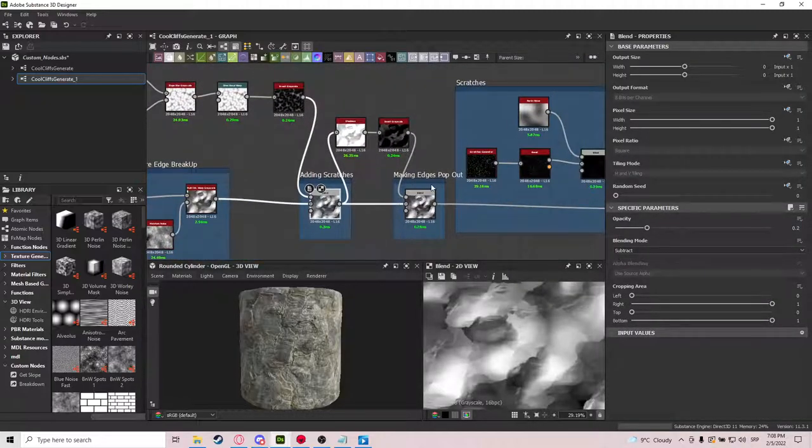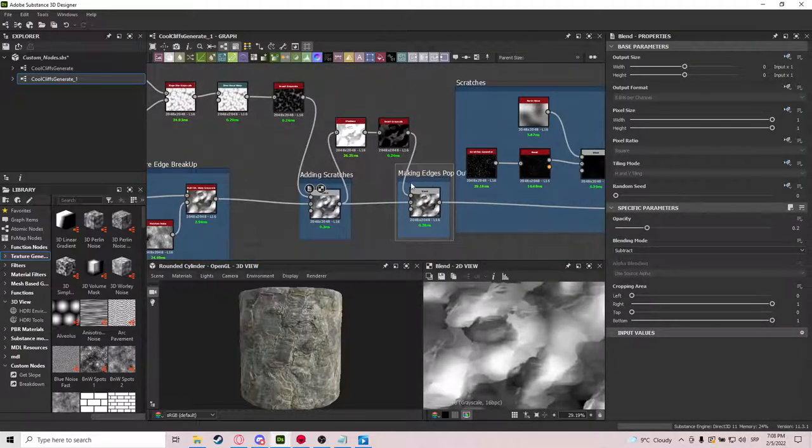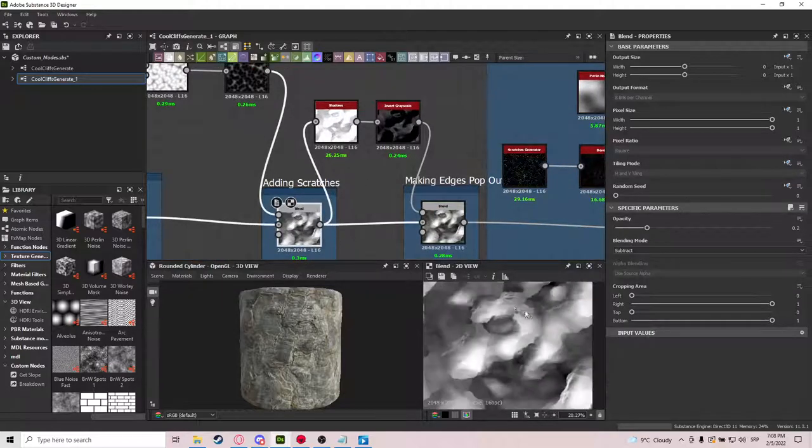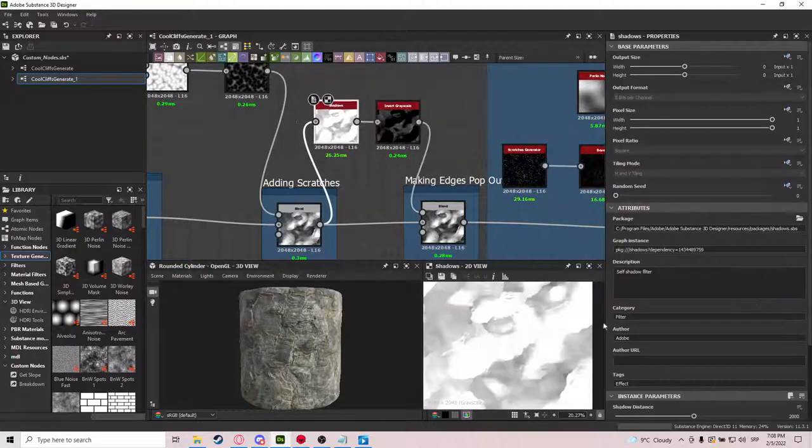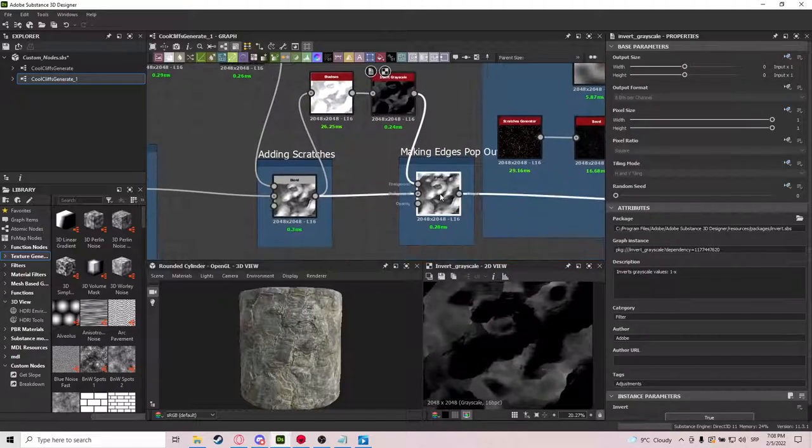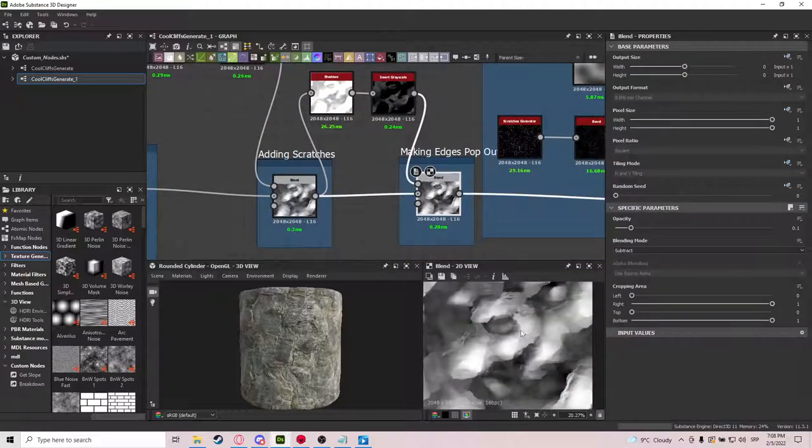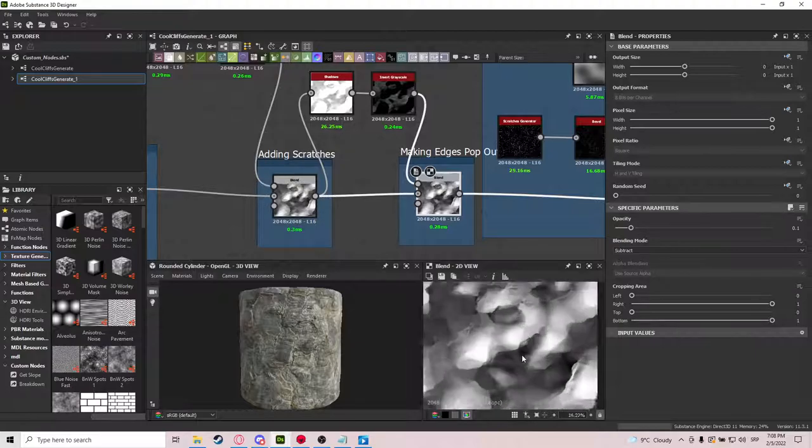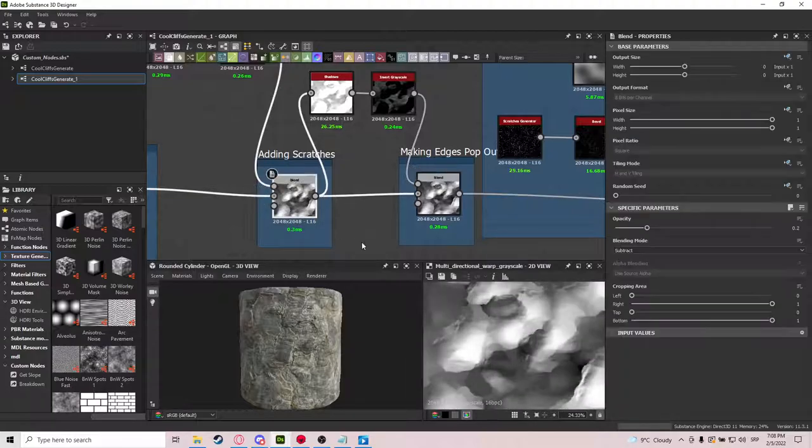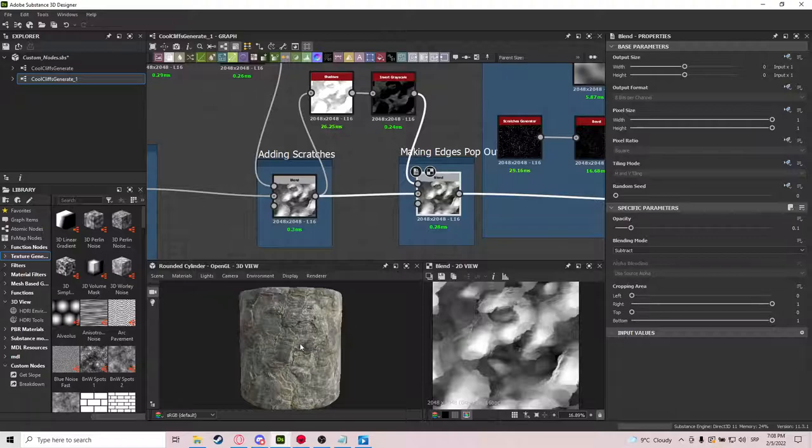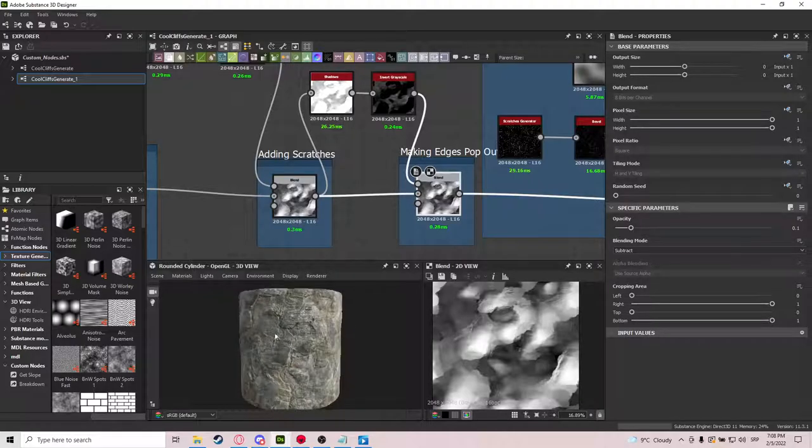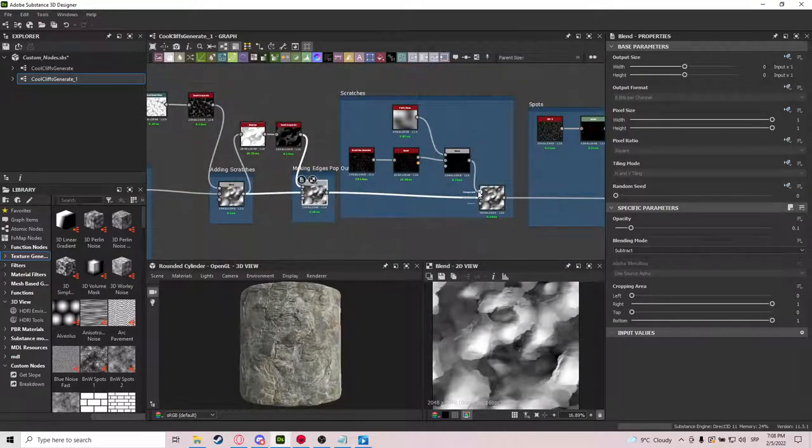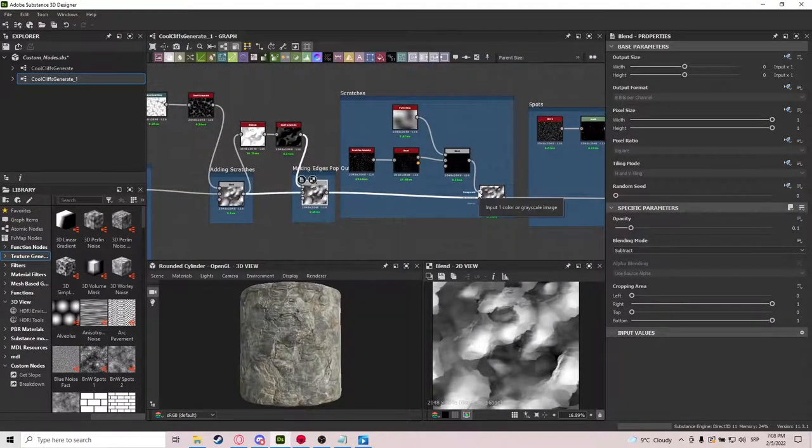And now we make the edges pop out. So we take our mask, and drop it into shadows with a really high value. And we invert it, and then subtract it from the original mask. And then we make these edges pop out a bit more. Which will greatly benefit to our material later on.